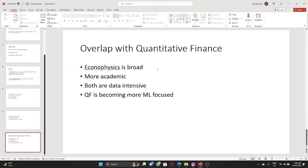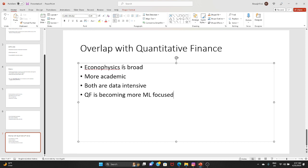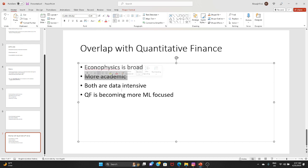EconoPhysics has a lot of overlap with quantitative finance, though quantitative finance is getting more attention. EconoPhysics is broader — it is not related only to finance but also to policy making, healthcare economics, and welfare economics. It is more academic in nature compared to quantitative finance, which is very applied oriented.